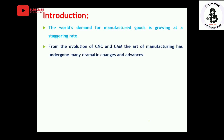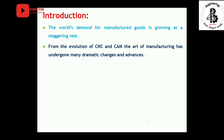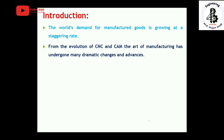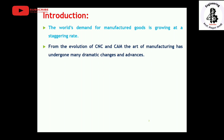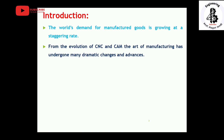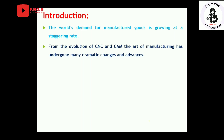From the evolution of CNC, which stands for computer numerical control, and CAM, computer-aided manufacturing, the art of manufacturing has undergone many dramatic changes and advances. However, these technologies increase the initial cost of products, and not everybody can afford such high-cost machines. By competing with CNC and CAM using normal machines like milling and shaper, the best option is to use jigs and fixtures, which offer much competition with CNC and CAM manufacturing processes.